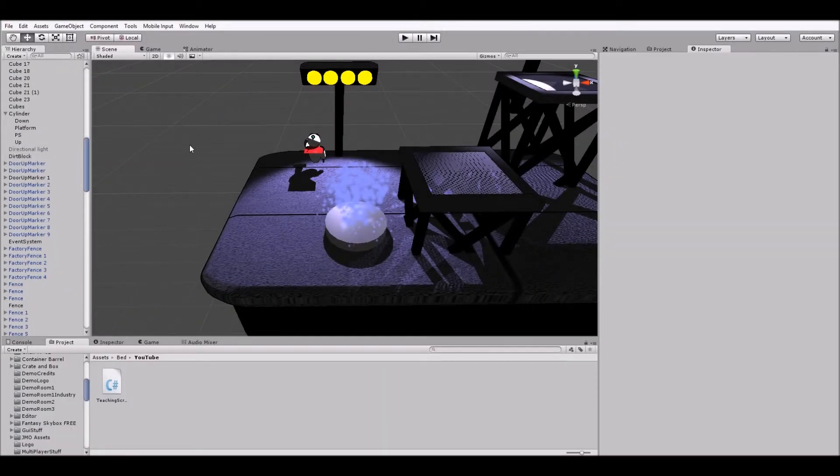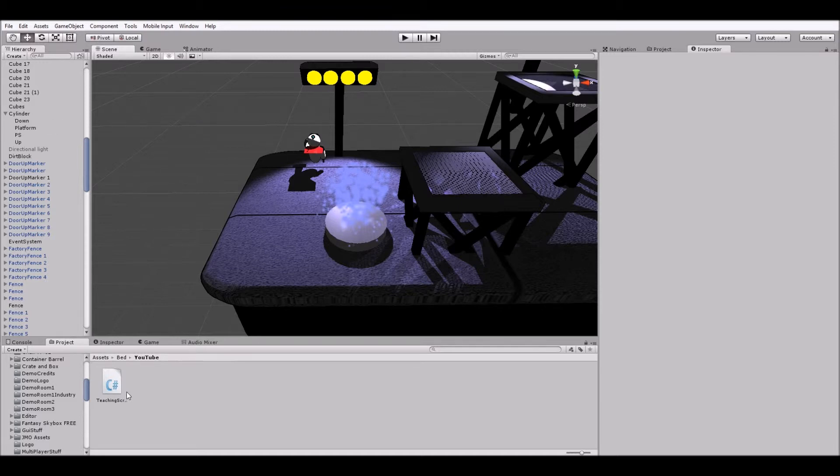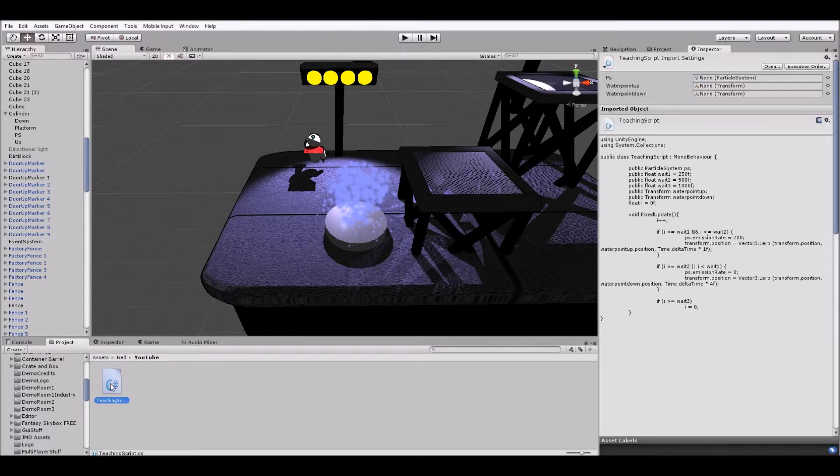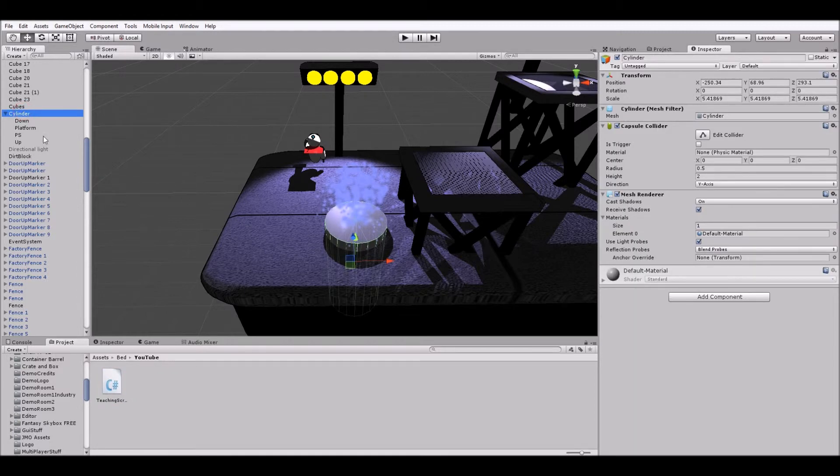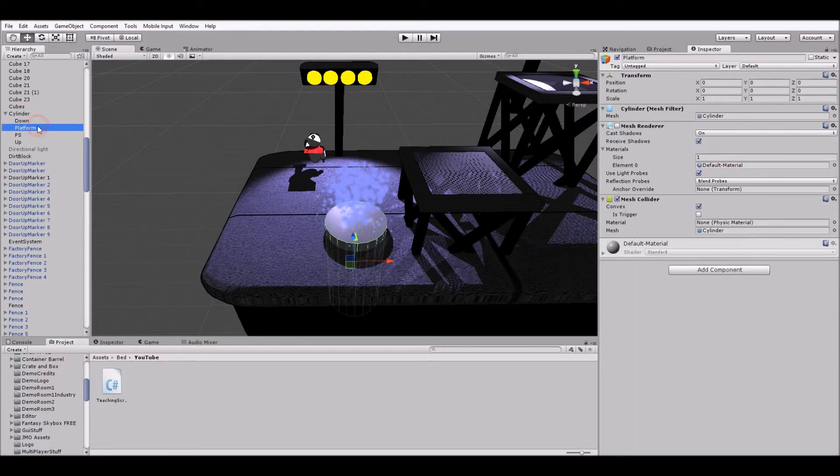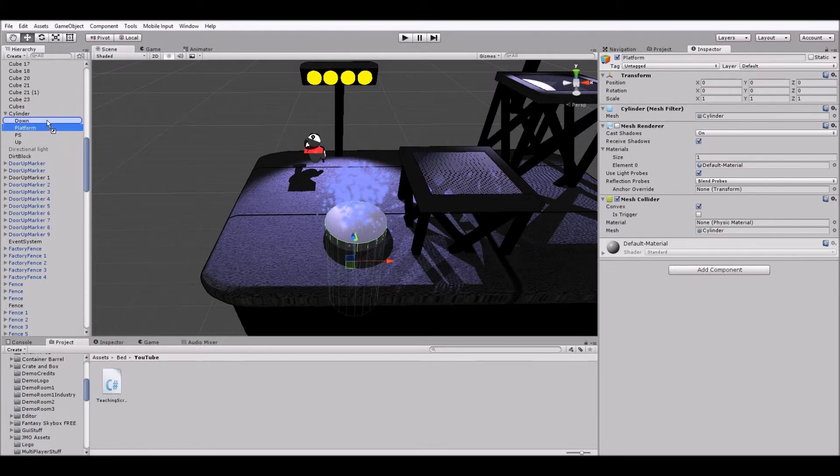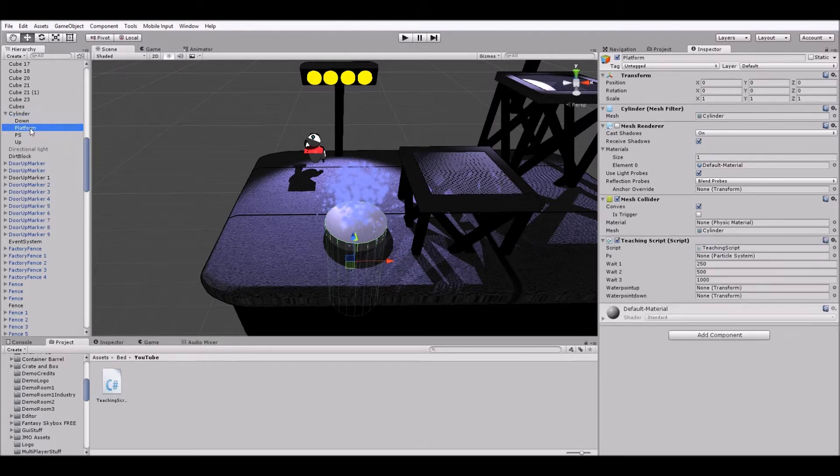Okay, so here we are back in our scene. Let's go and attach that script we just created, I called teaching script, and bring it to our game object. So we have our cylinder here, and we're going to go into platform and grab that teaching script and drag it onto the platform.